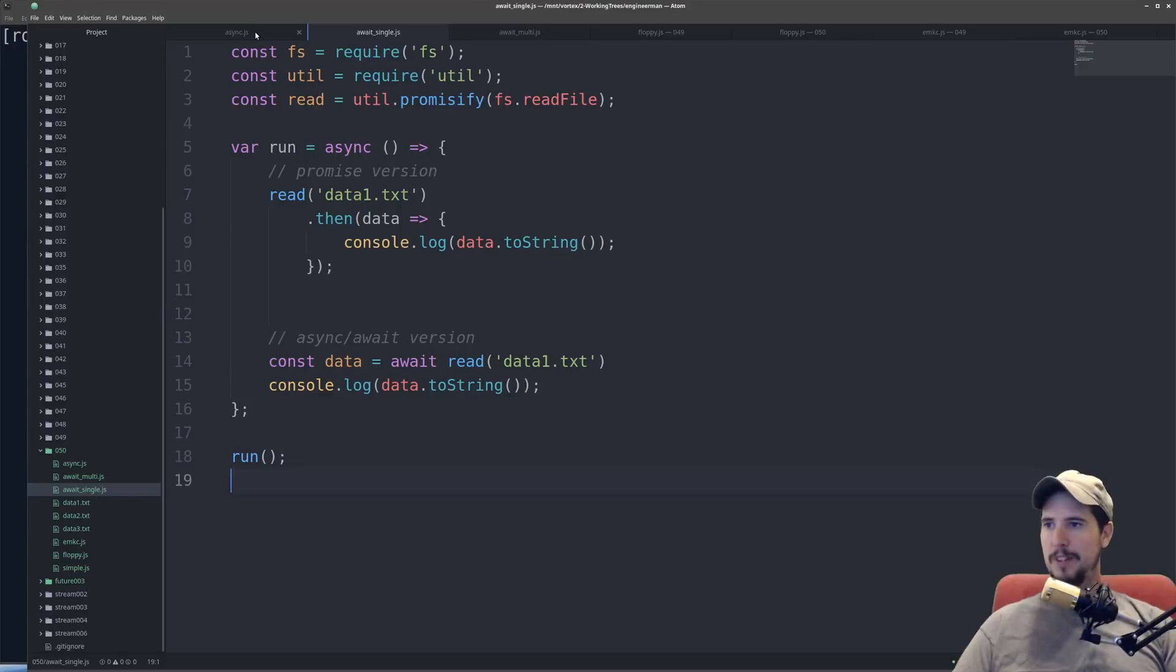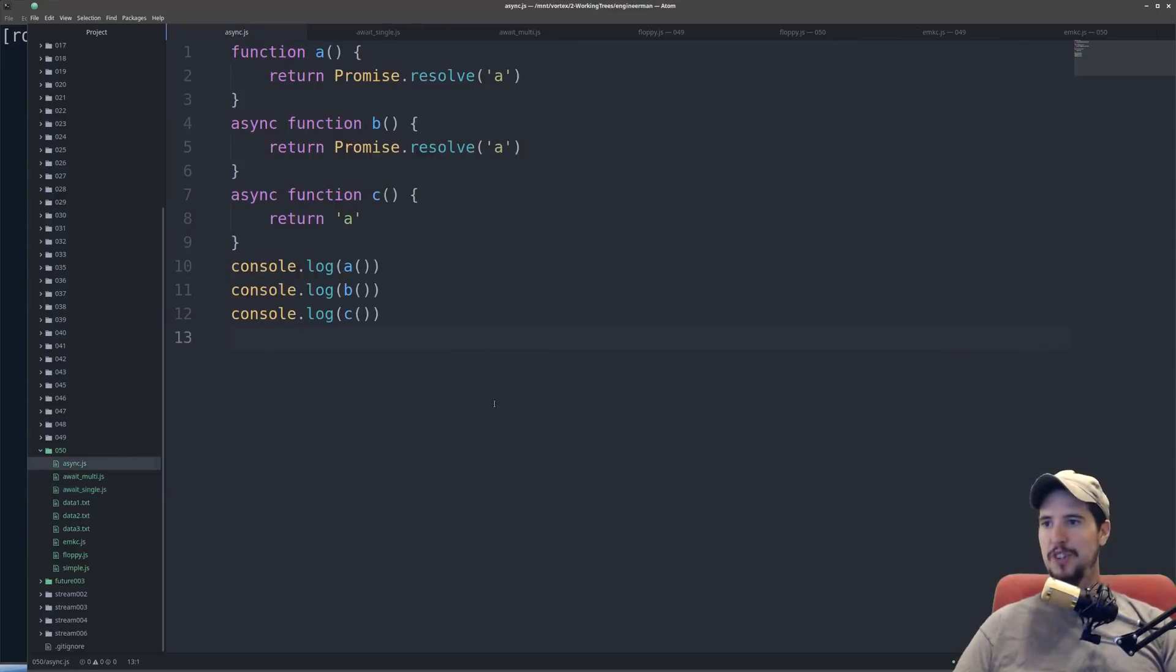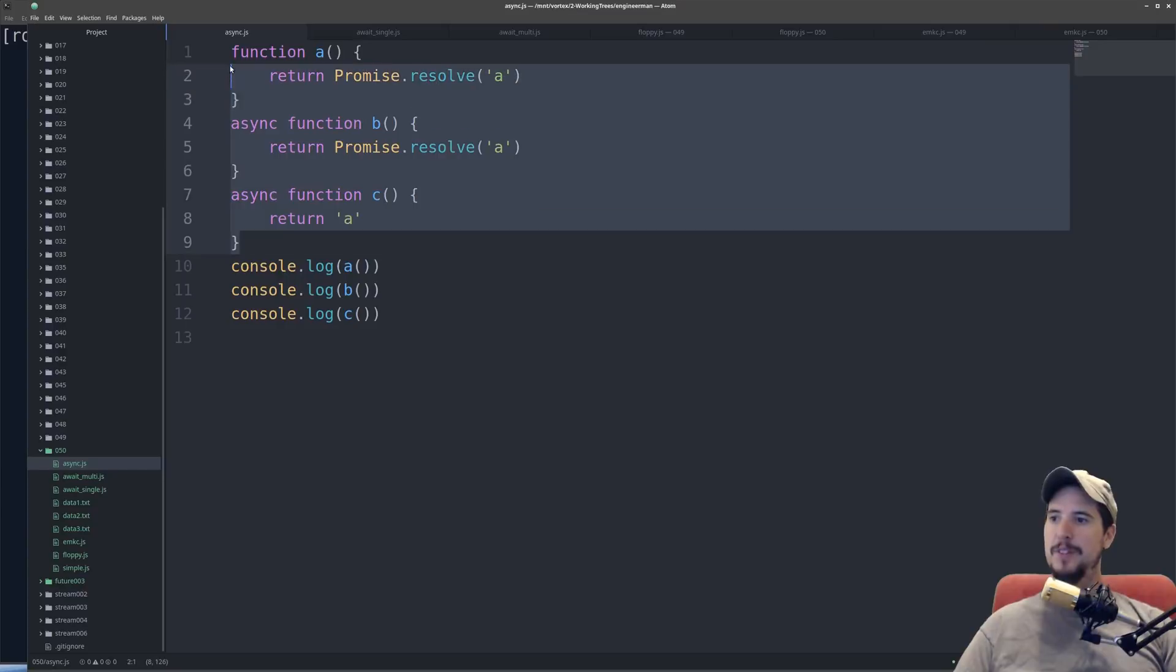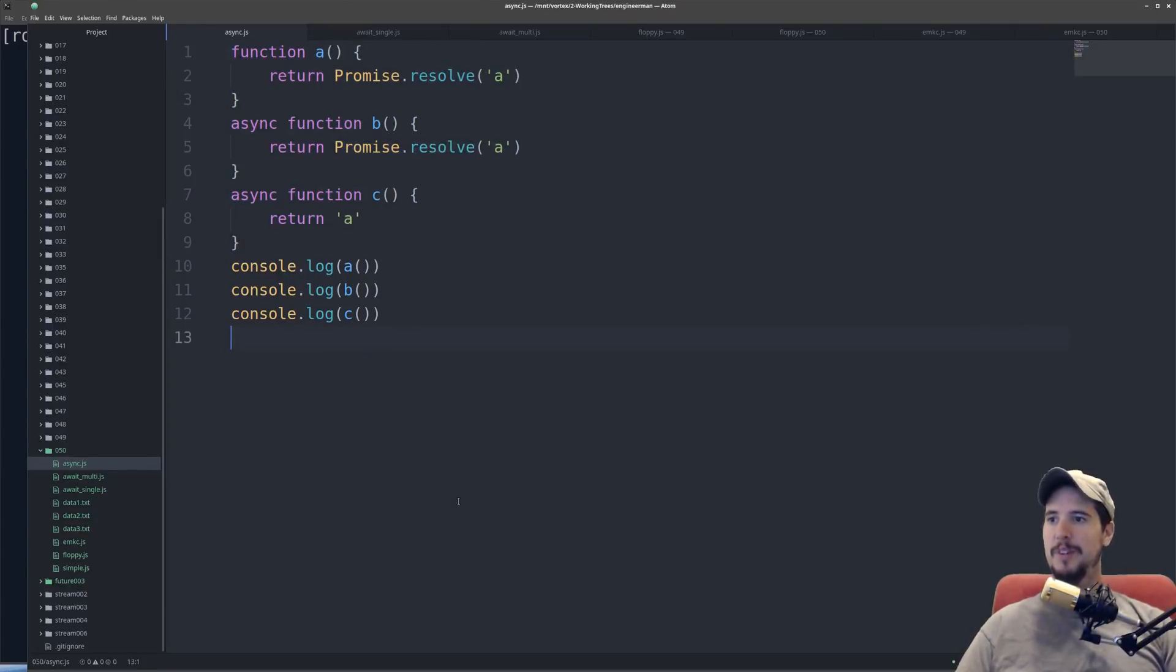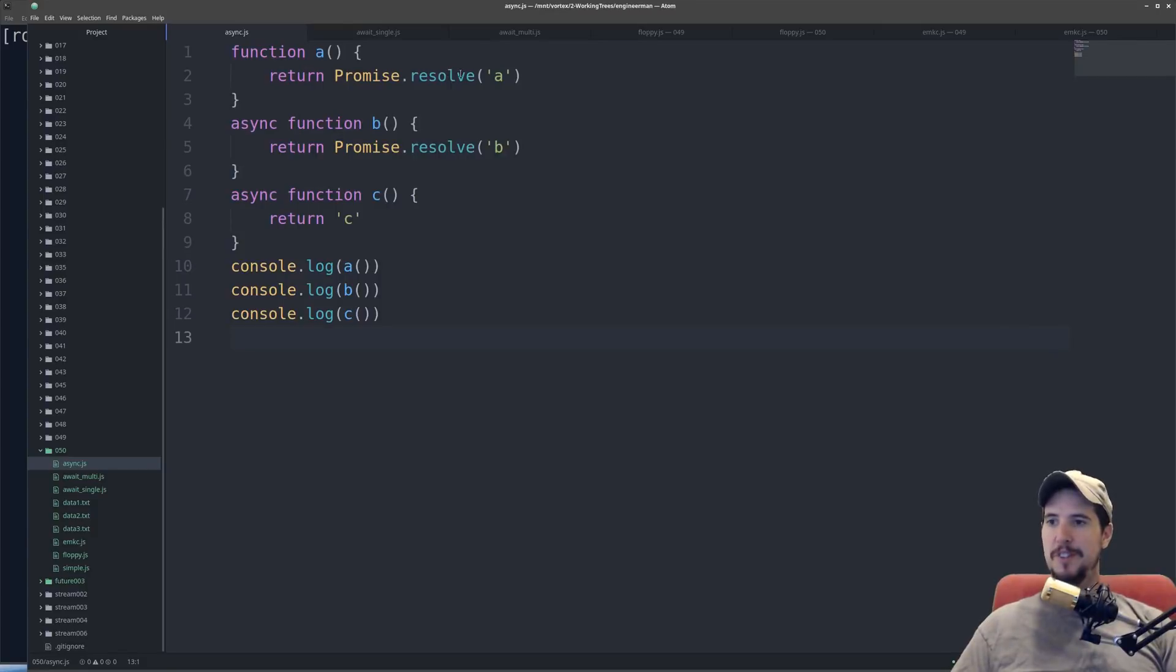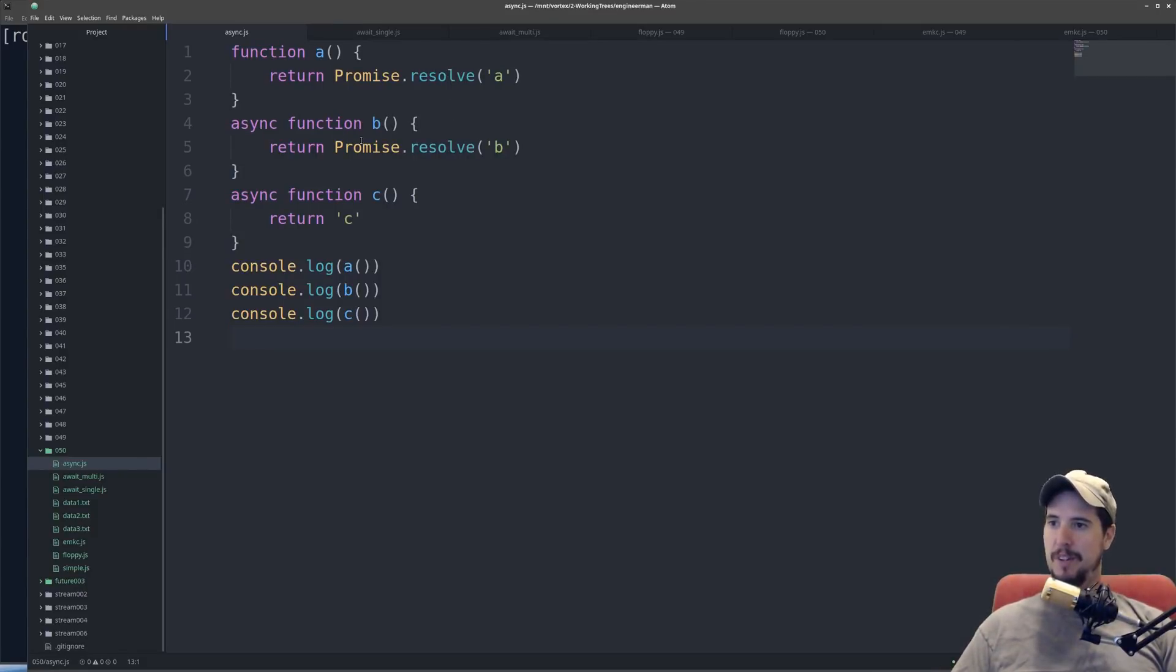I wrote a simple example here which shows three functions, and I did this to show that all three of these are exactly identical in what they return. In this case, function a returns a promise containing the value a. Function b, with the async keyword, also returns a promise with the value b.